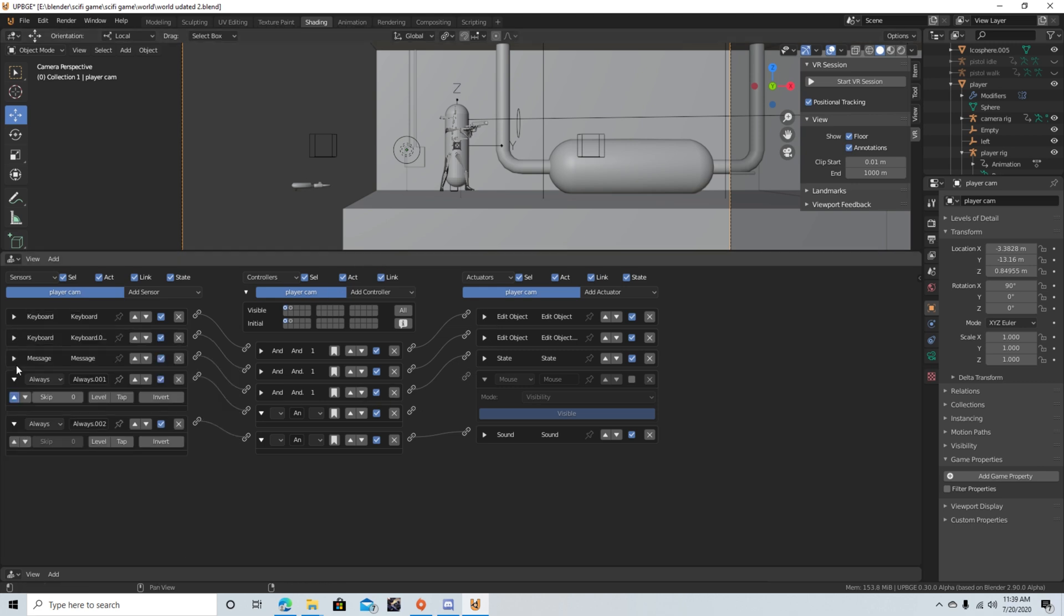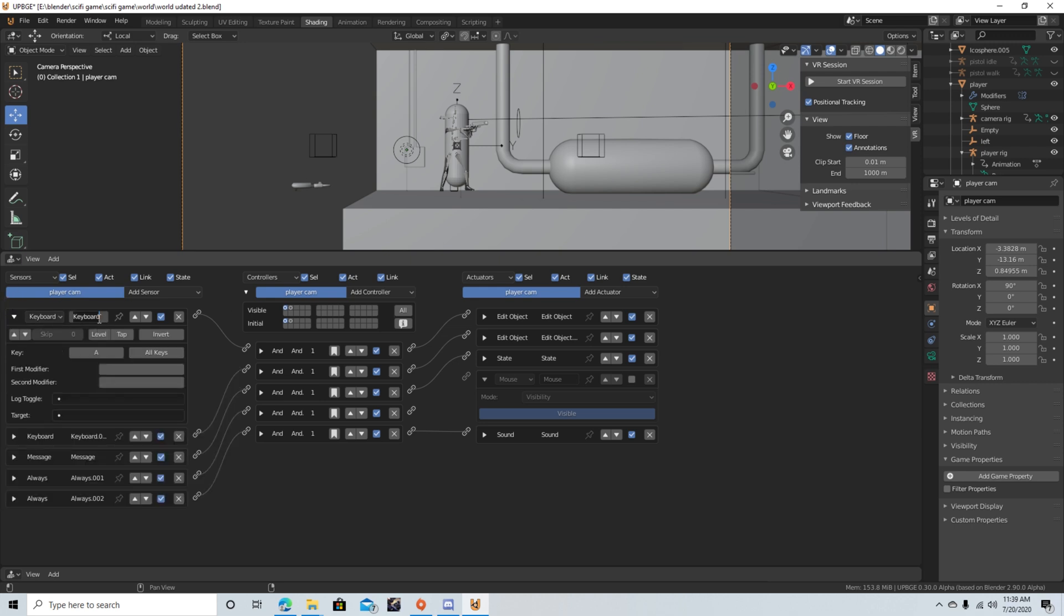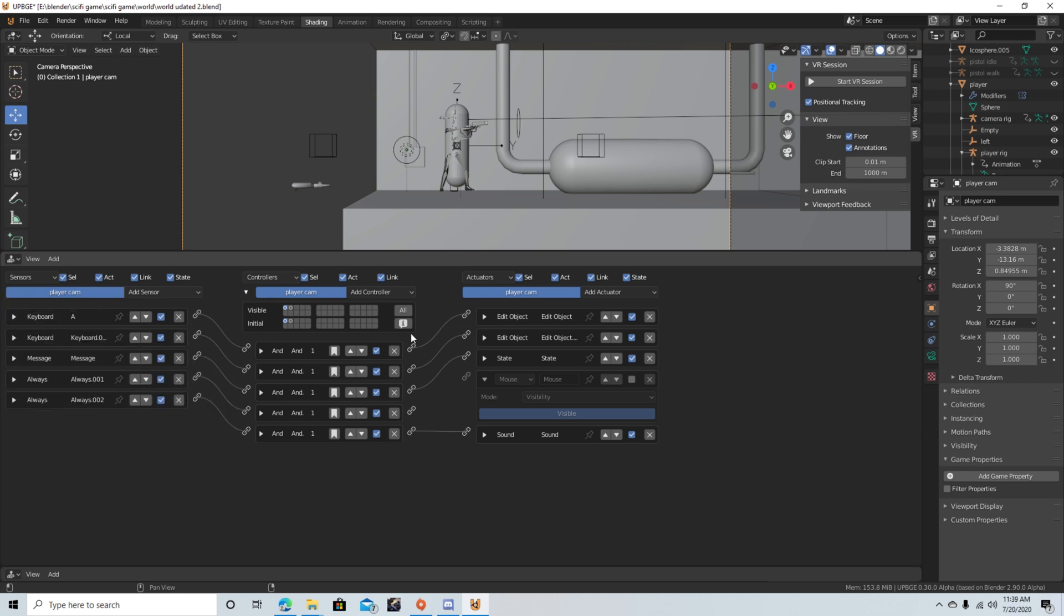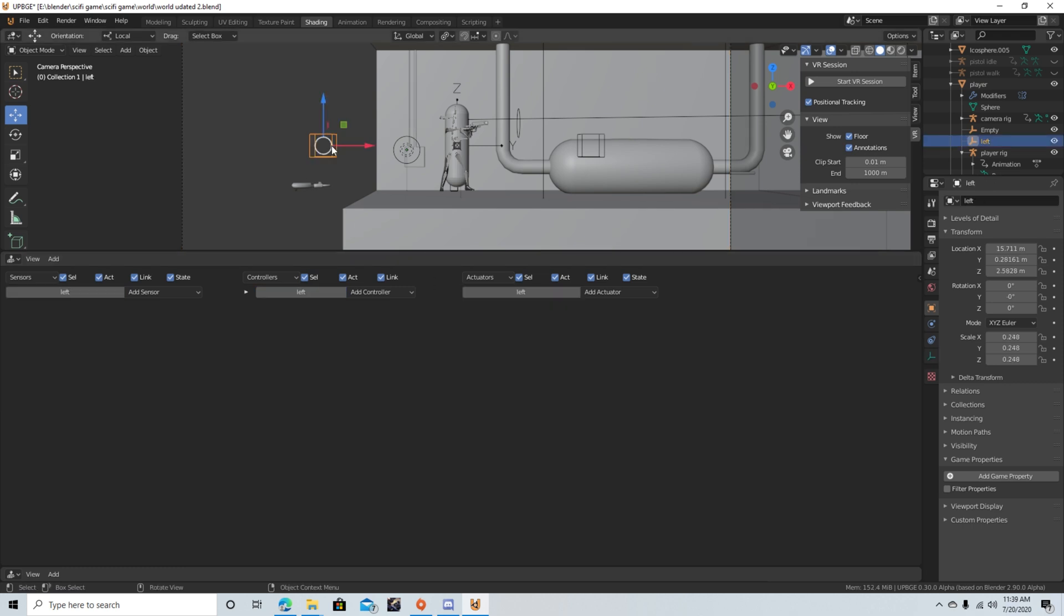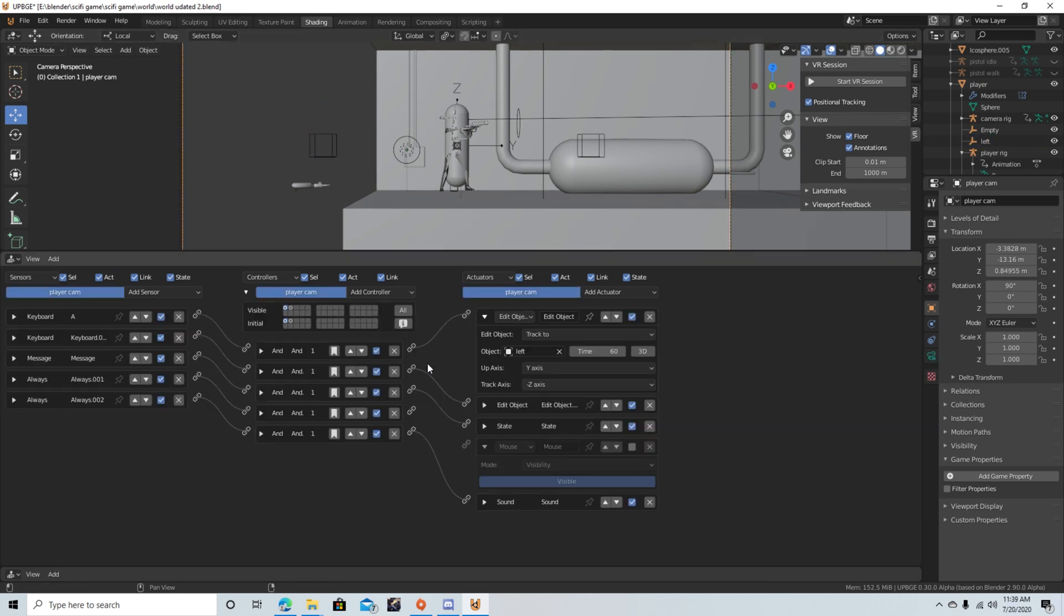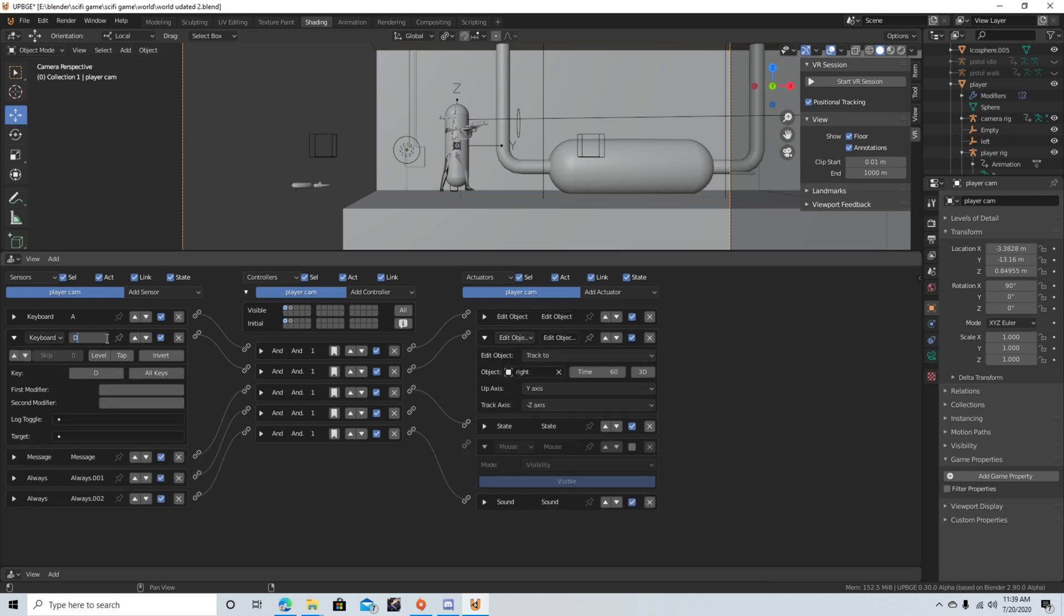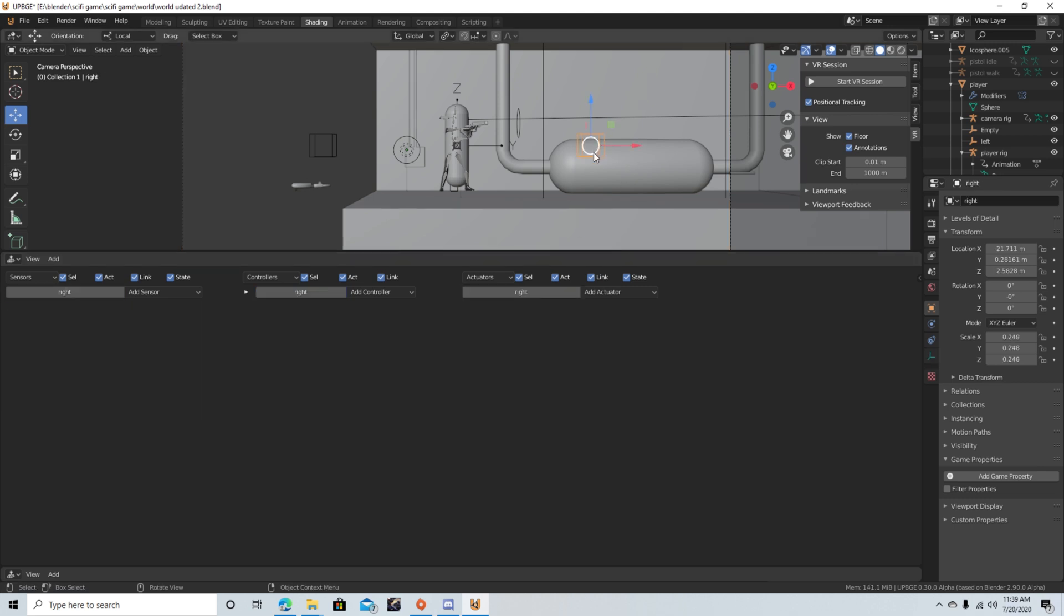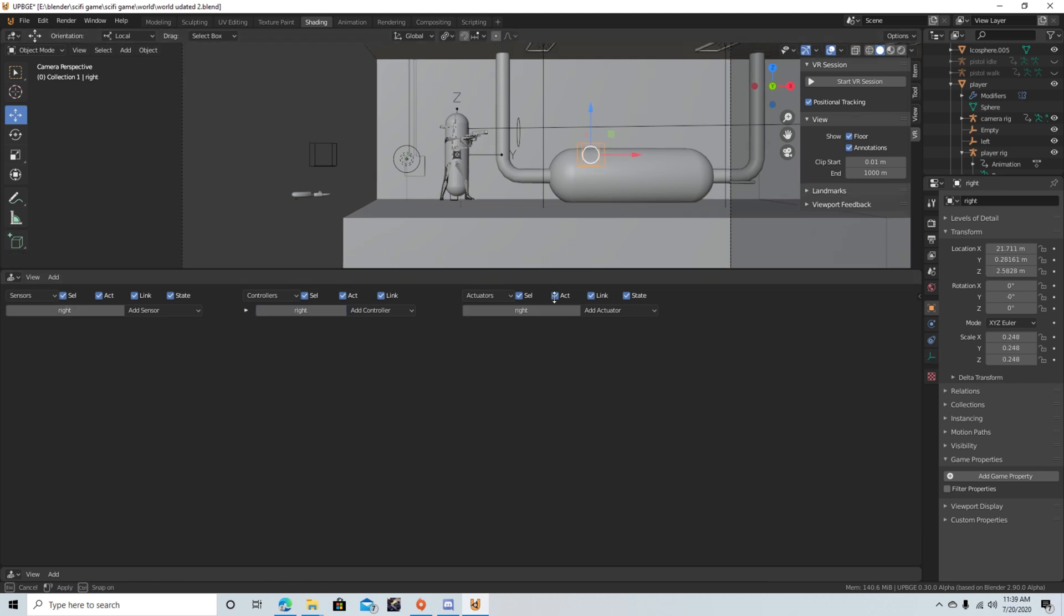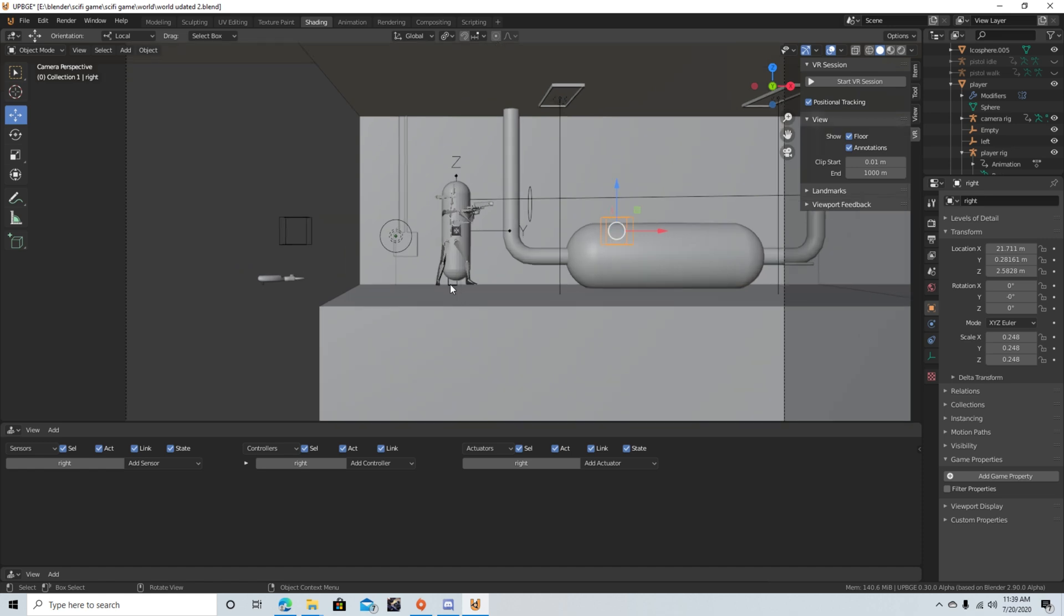when you hit W, or not W, when you hit A and D. So with the A button, it'll track to this marker, or to this empty, and with the D button, it's gonna track to this marker, so it's not too complex. Pretty simple.